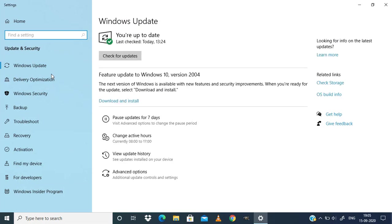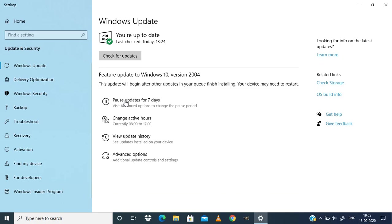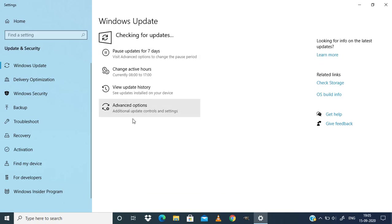For this feature, you need Windows 10 version 2004 or newer. I'm going to download and install version 2004. Click on download and install. If you already have version 2004, you can skip this step.